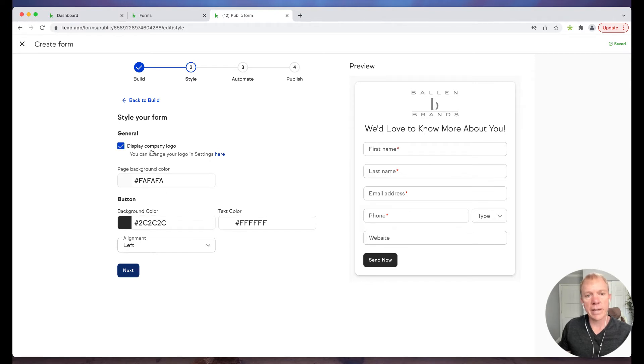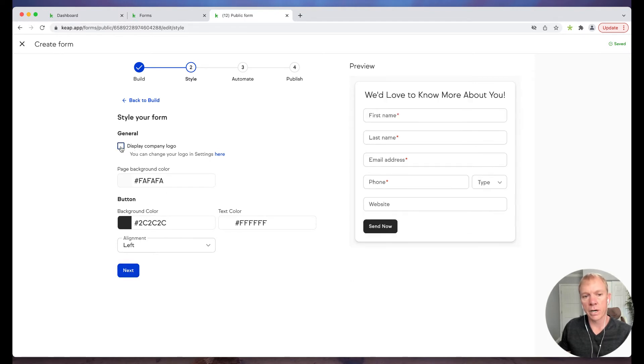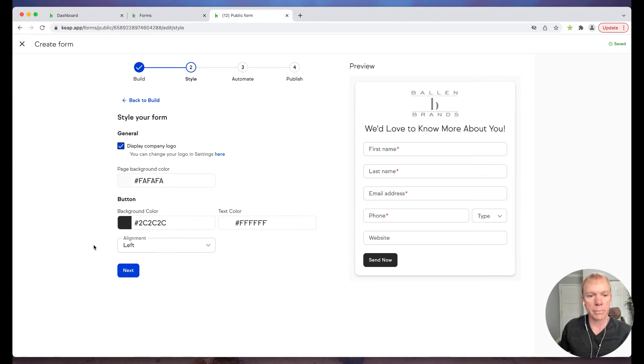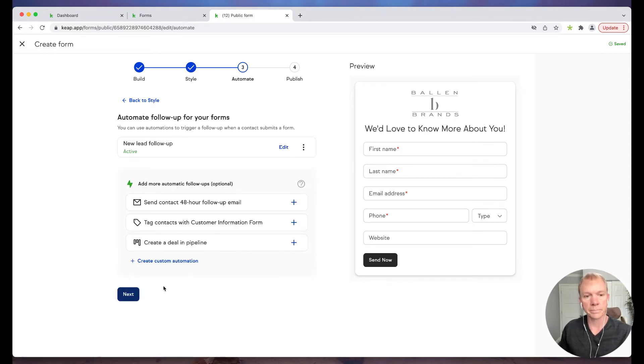Now do I want to display the company logo or not? I have that option, page background color, all these different things, alignment, where do I want it to show up. I have these options on my, again, it's a public form, so we want to be able to do what we want with it.